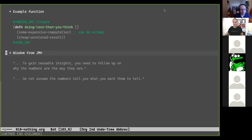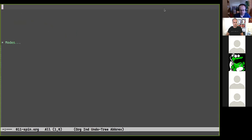You can't always trust the results you get even from JMH. The docs say: 'To gain reusable insights you need to follow up on why the numbers are the way they are. Do not assume that the numbers tell you what you want them to tell.' With that out of the way, the rest of the talk will be more straightforward. We're going to demonstrate in more depth the benchmarking modes provided by JMH.